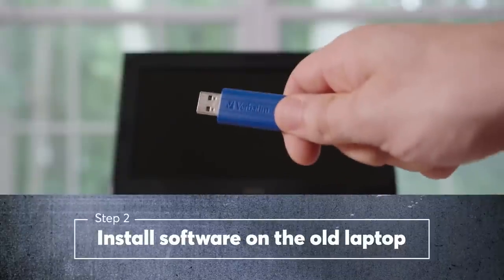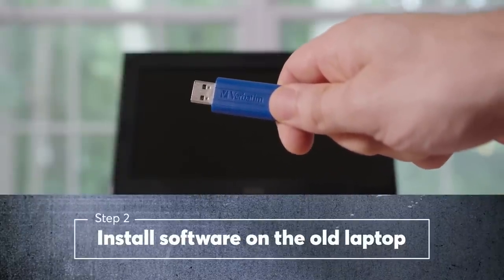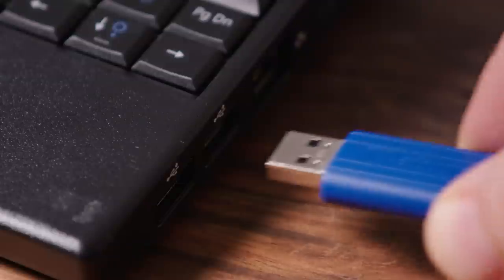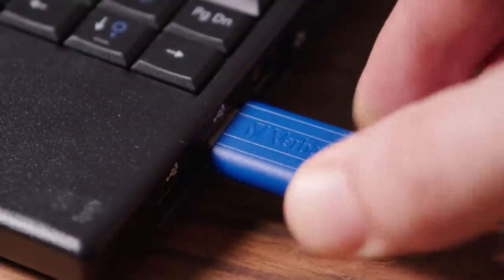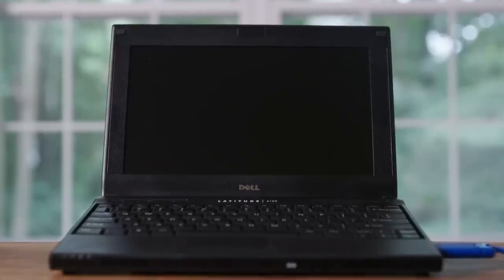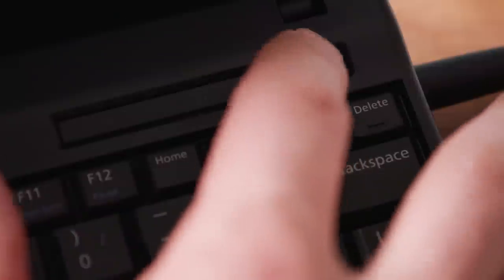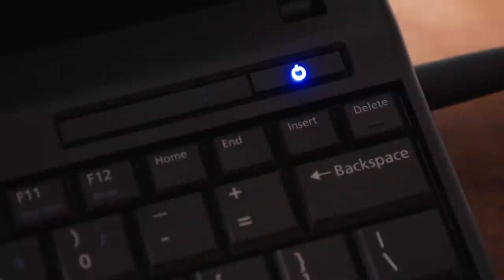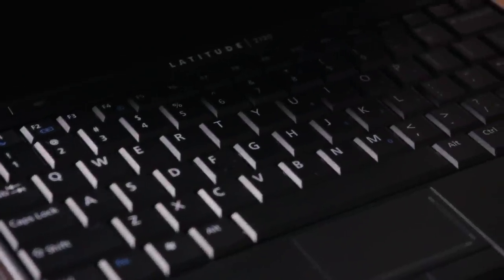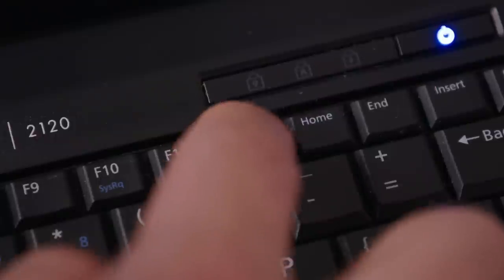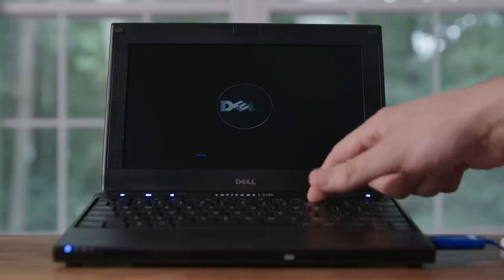Now that you have the software ready on your USB drive, we can begin the installation. Plug the USB drive into the computer you want to convert with the device turned off. Power on the machine while tapping a special boot key repeatedly. On the Dell we used for this demonstration, we had to tap the F12 key when the Dell logo appeared on the screen.